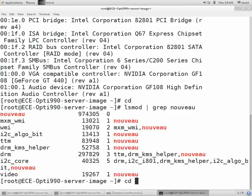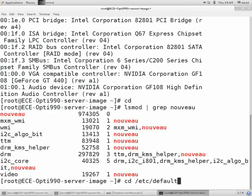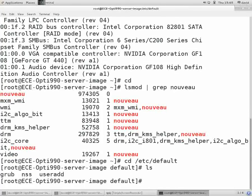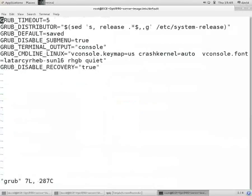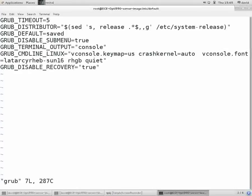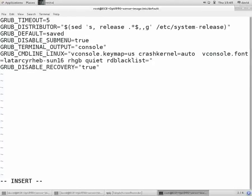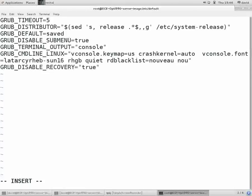The first thing we're going to do is go to /etc/default. There's a file called grub. You can use gedit, emacs, or whatever you want. I use vi. There's a parameter called GRUB_CMDLINE_LINUX. We're going to go to the end of that and type in rdblacklist=nouveau. In Red Hat 6, that's all you had to type. I've tried it with just this and it didn't work, so I'm pretty sure you need to type this next parameter, nouveau.modeset=0.